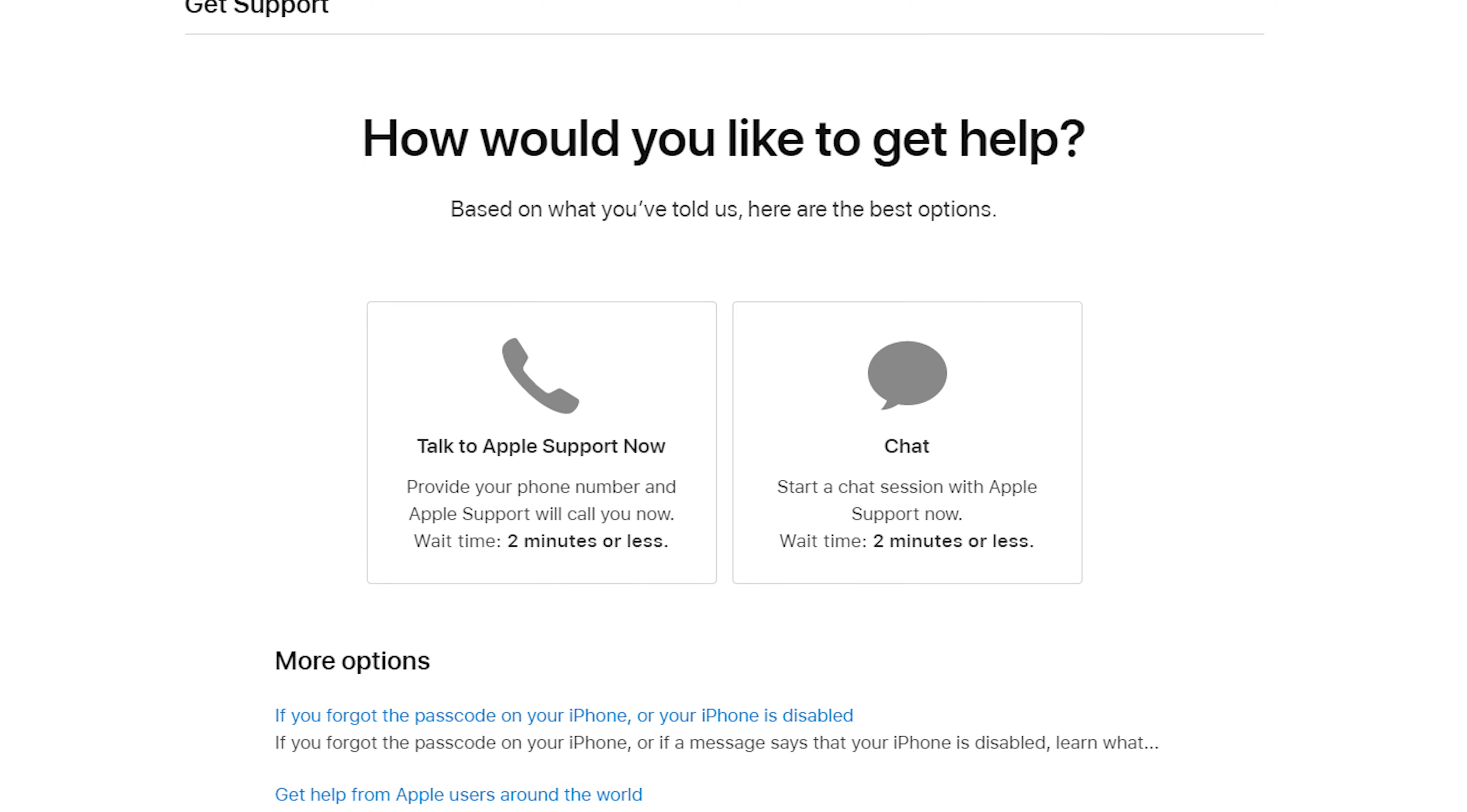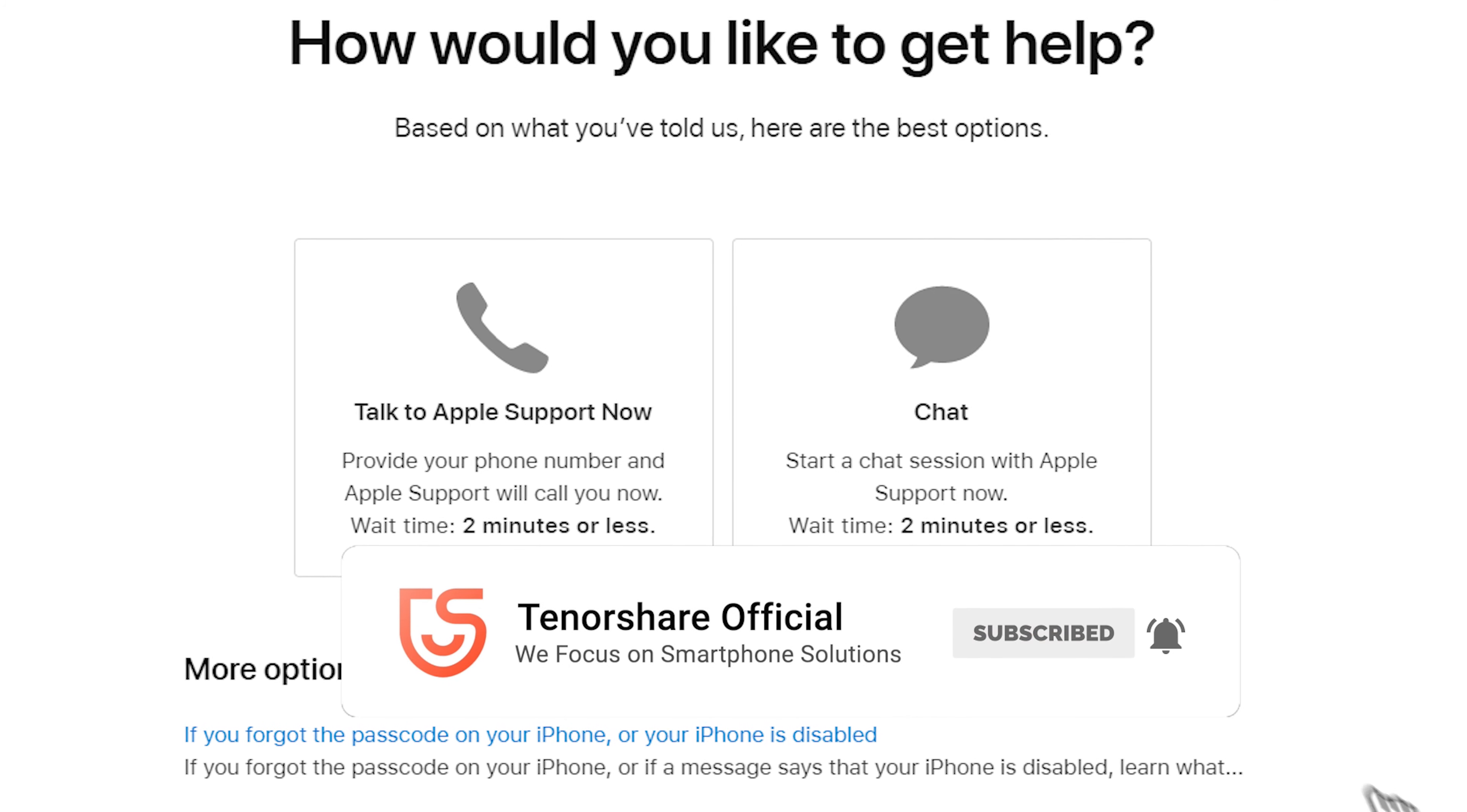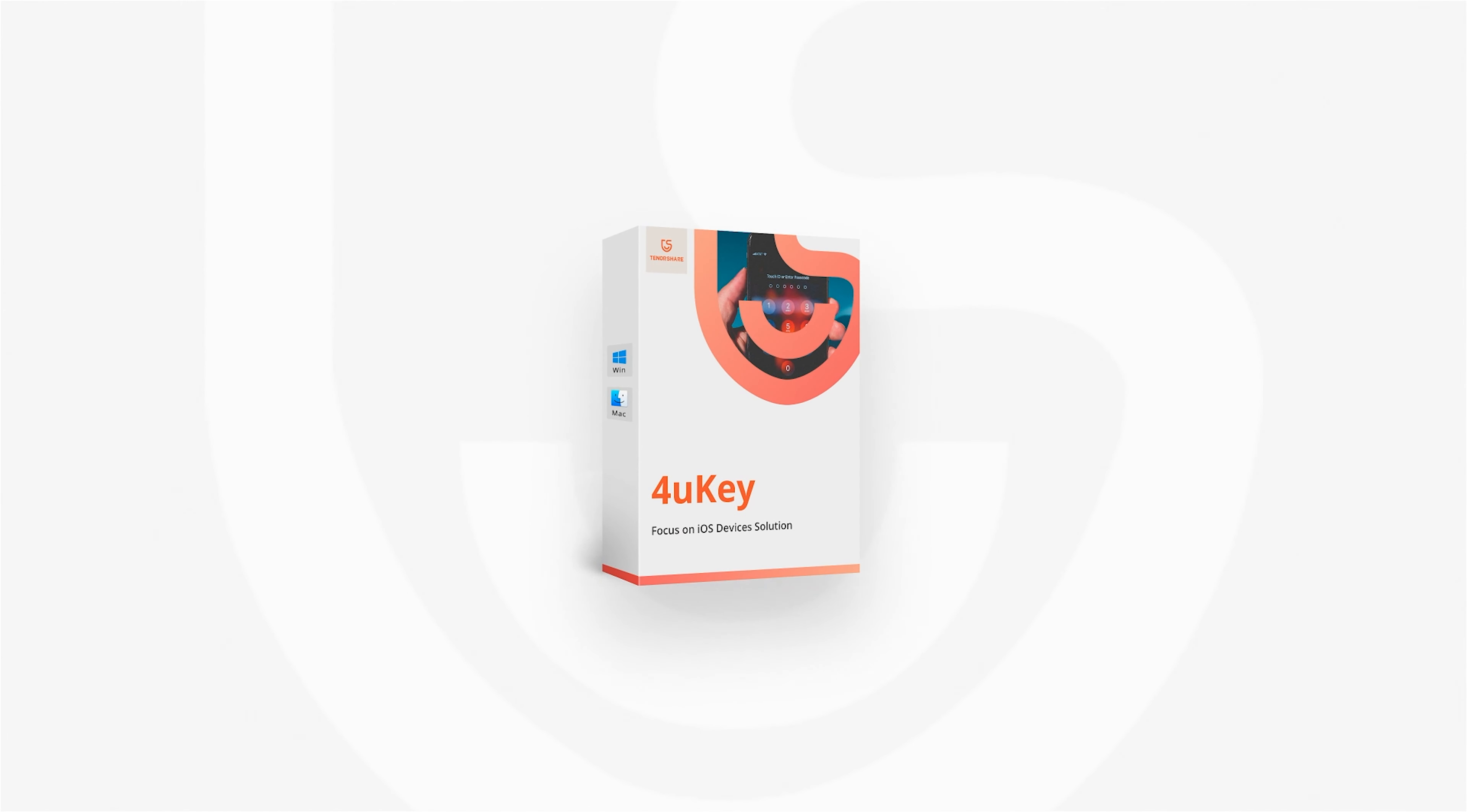That's it. Don't forget to share this video with your friends. For more tutorials, you can subscribe to us or go to tenorshare.com. See you in the next video.